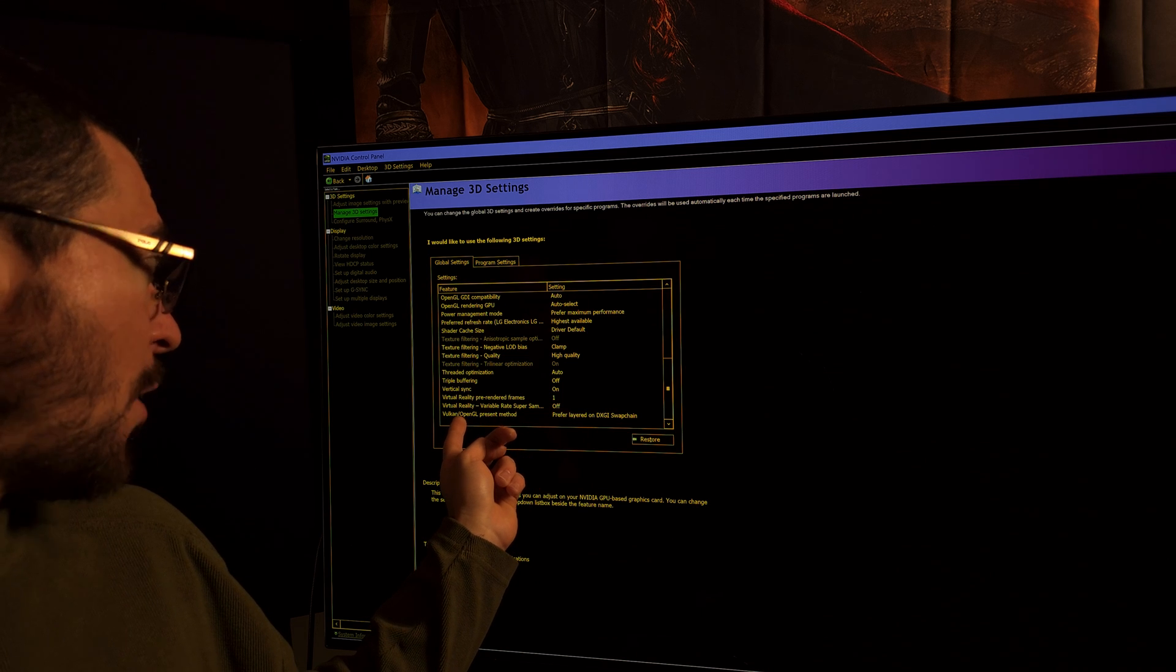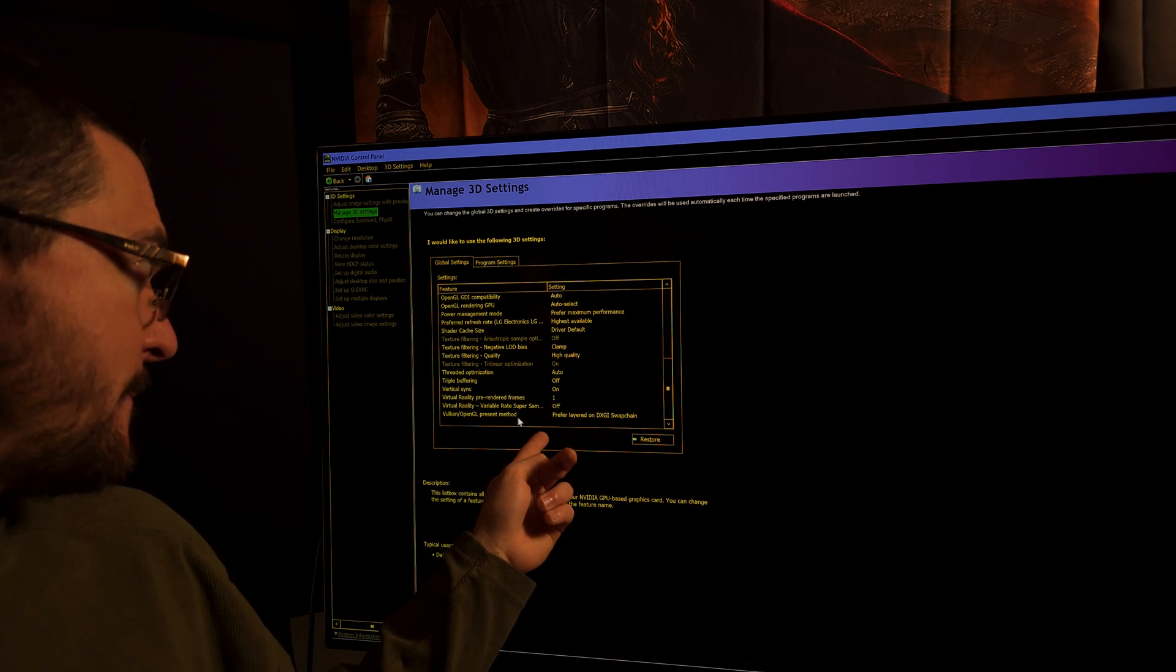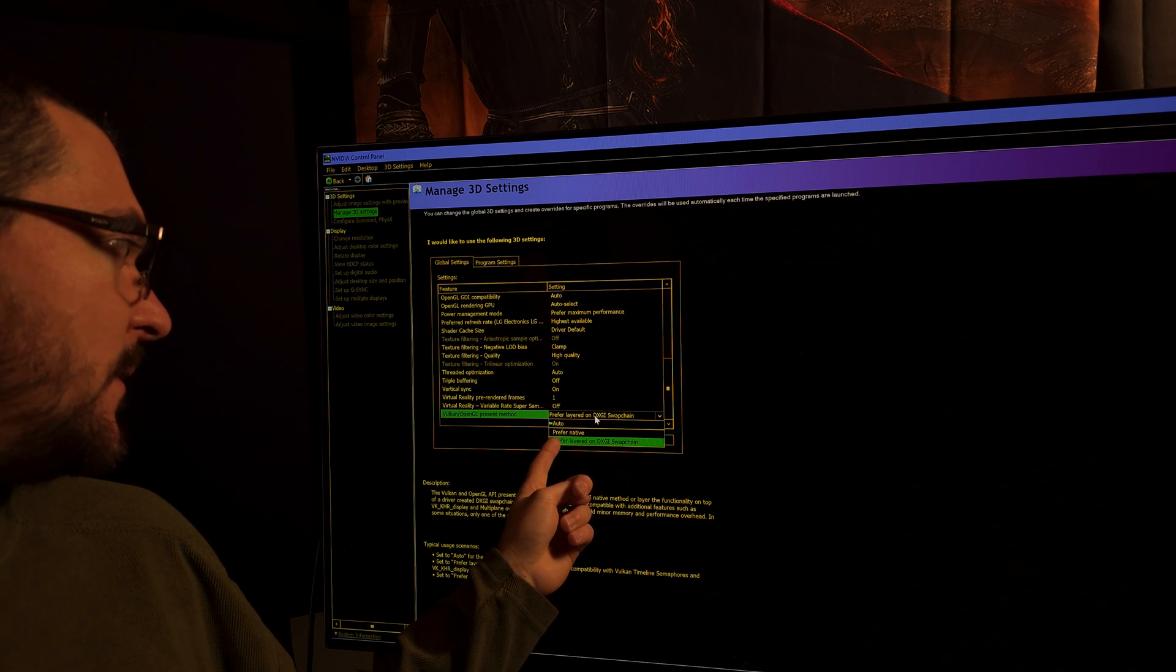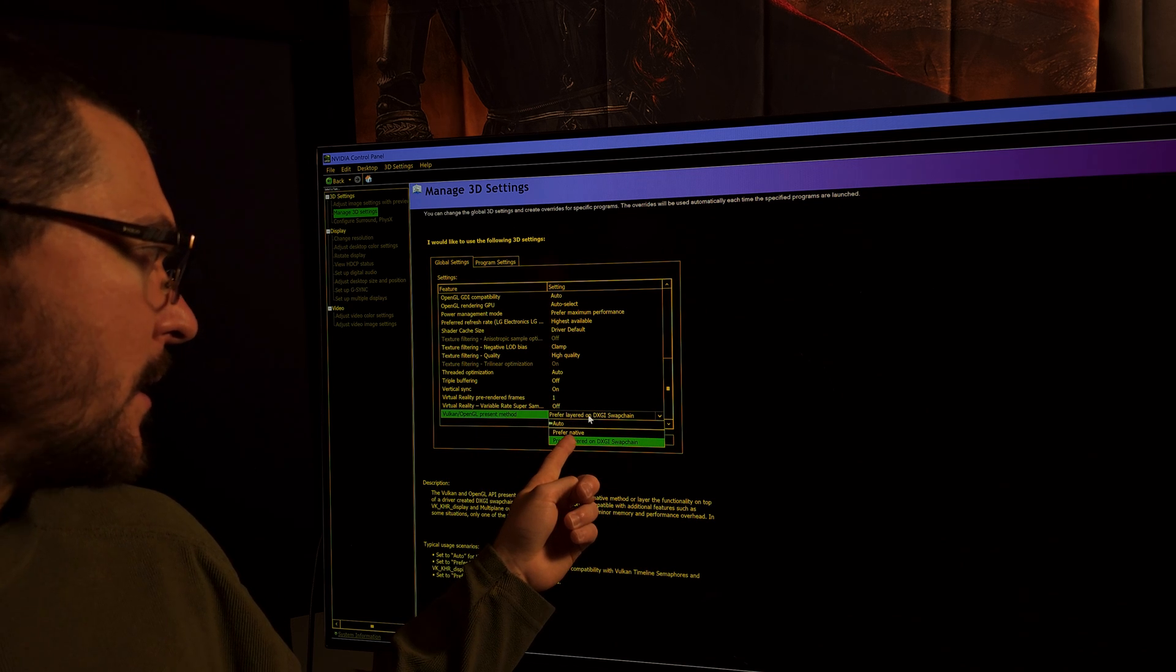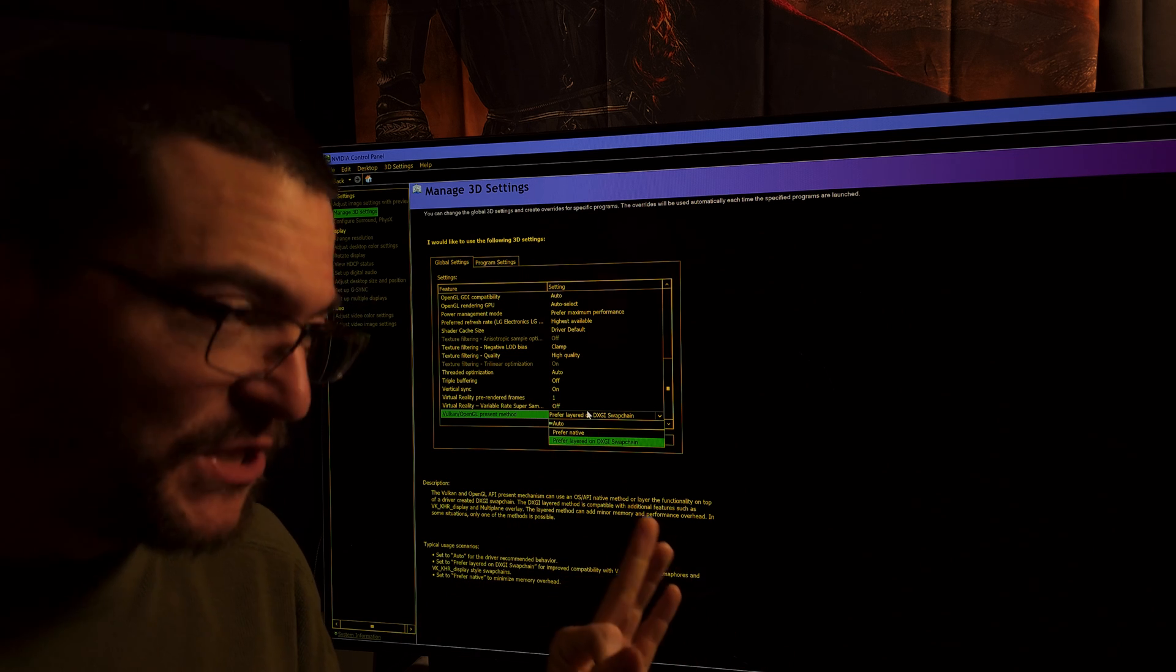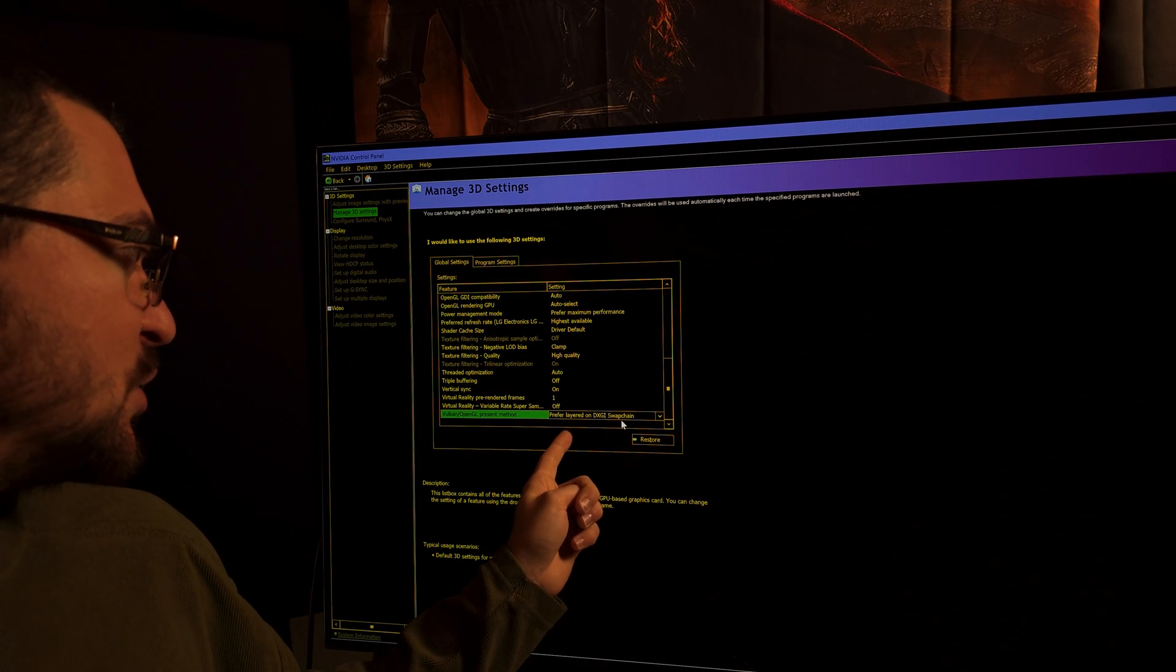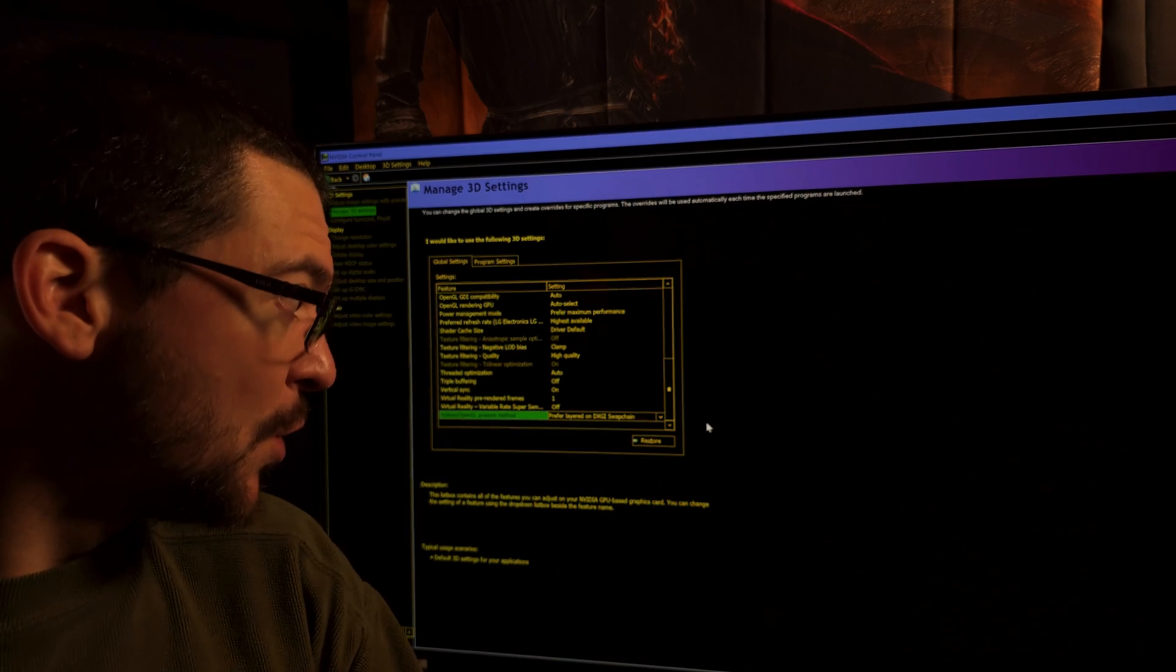Scroll down to the end where it says Vulkan and OpenGL present method, and you have to change that from the default auto. You have to change that to prefer layered on DXGI swapchain.